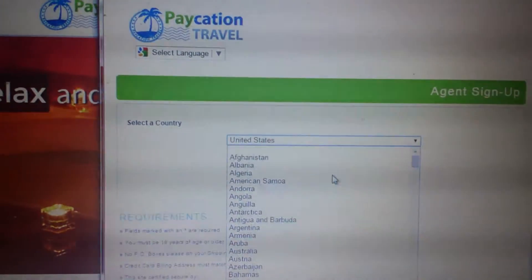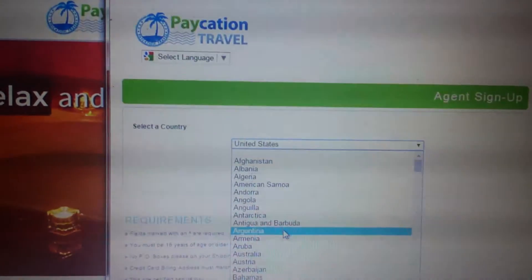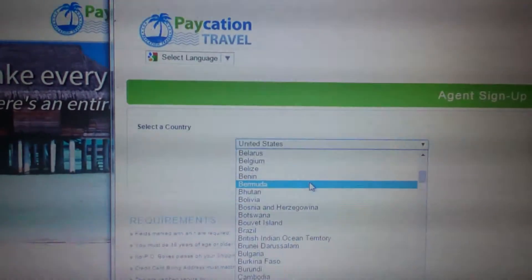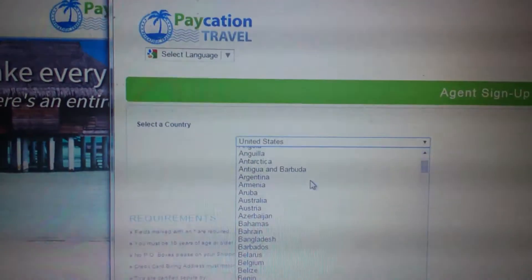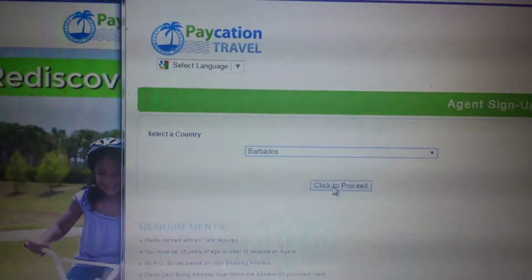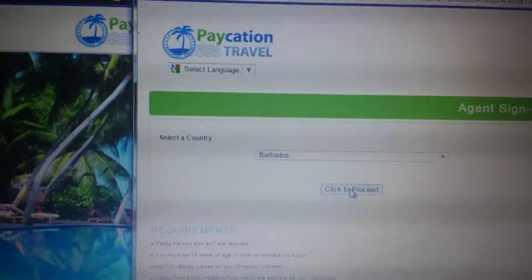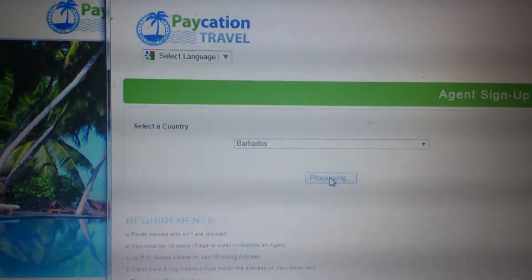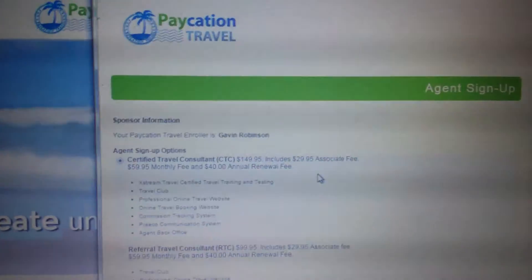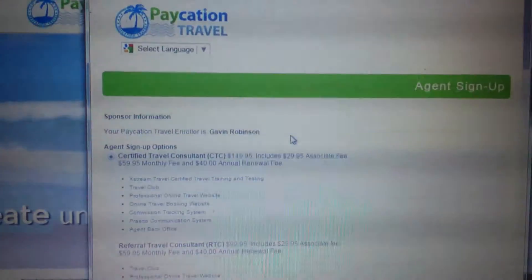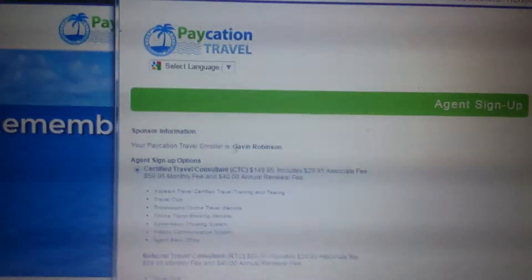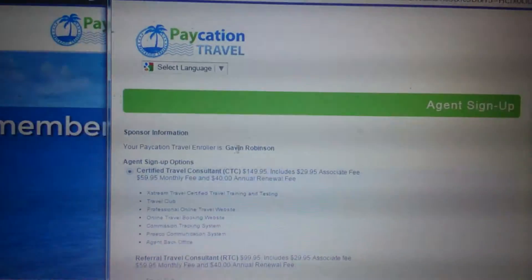At either of these two levels you are still eligible to receive compensation, bonuses, and so on. For demo purposes, I'll go ahead and select my country, which is Barbados. You click 'Proceed' and you'll be taken to this screen. It's a pretty straightforward process.